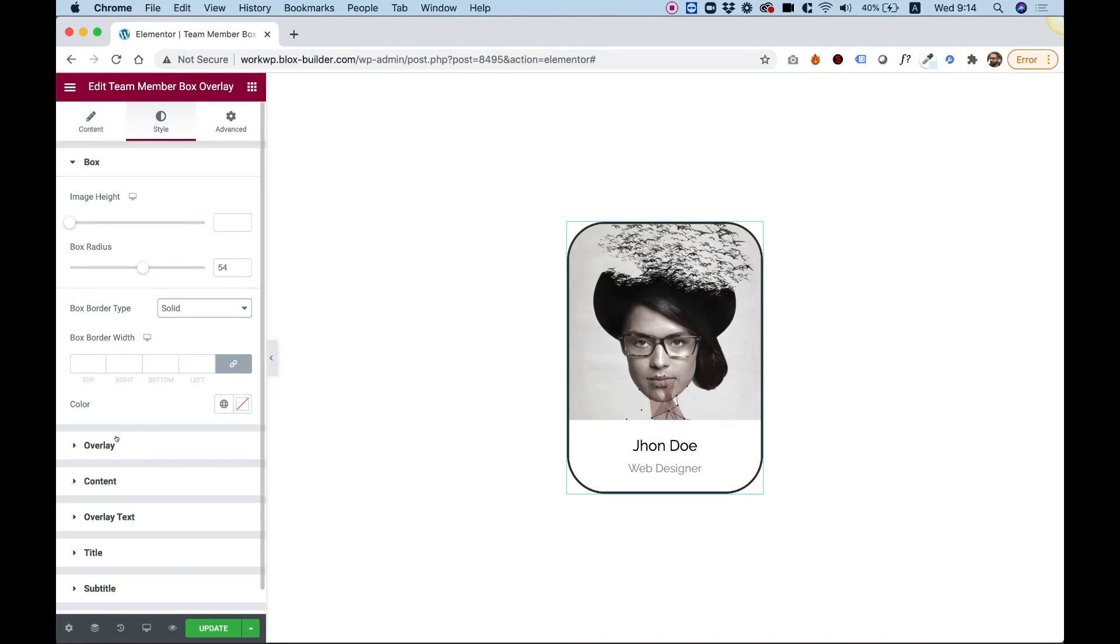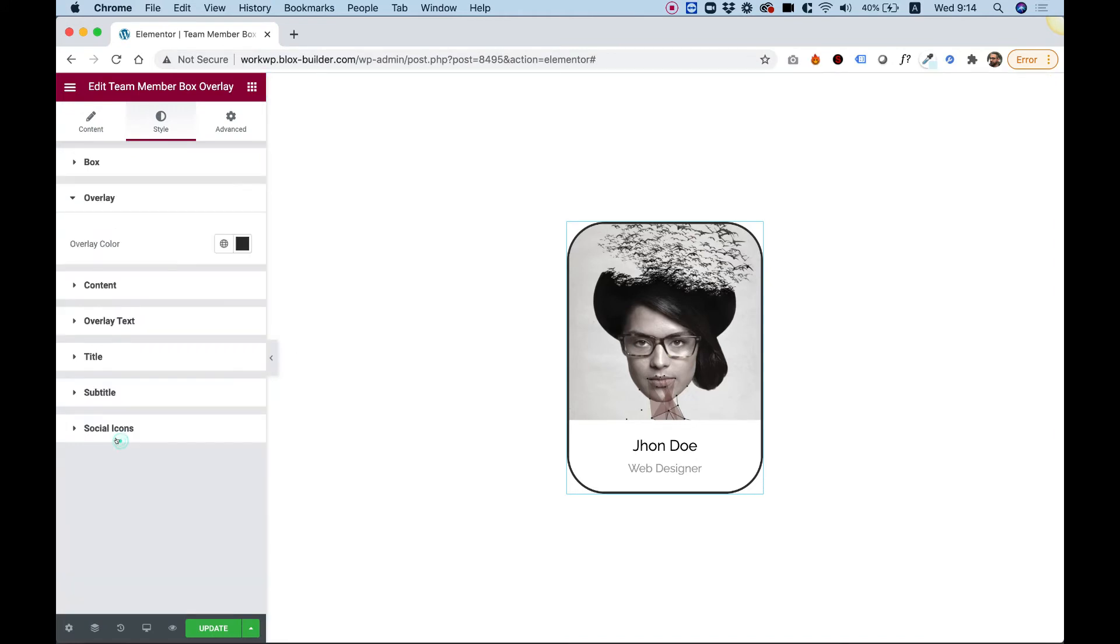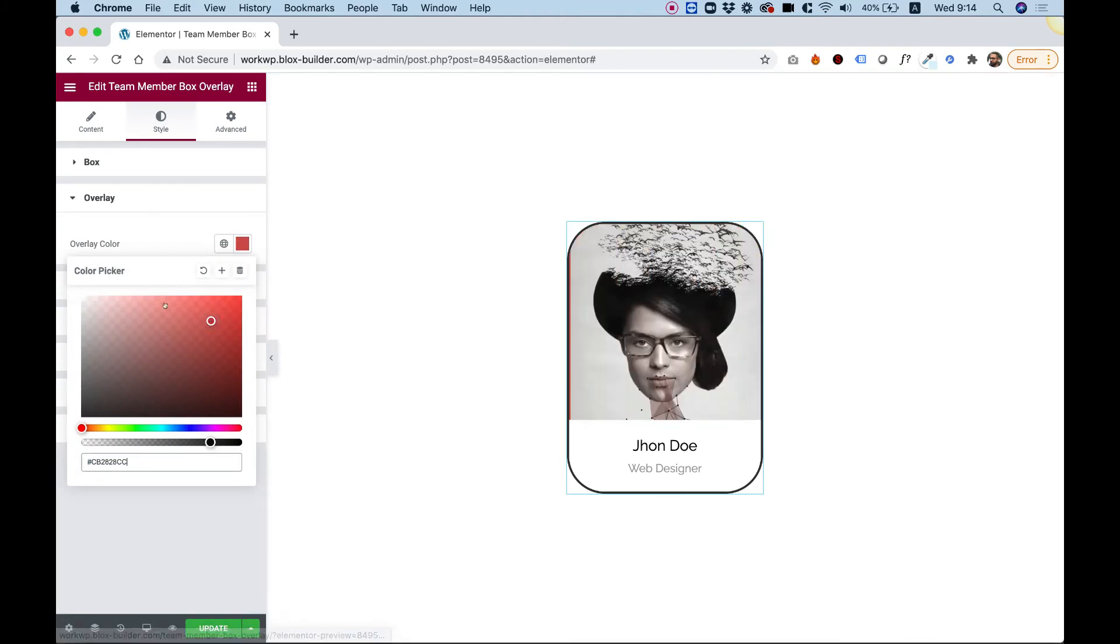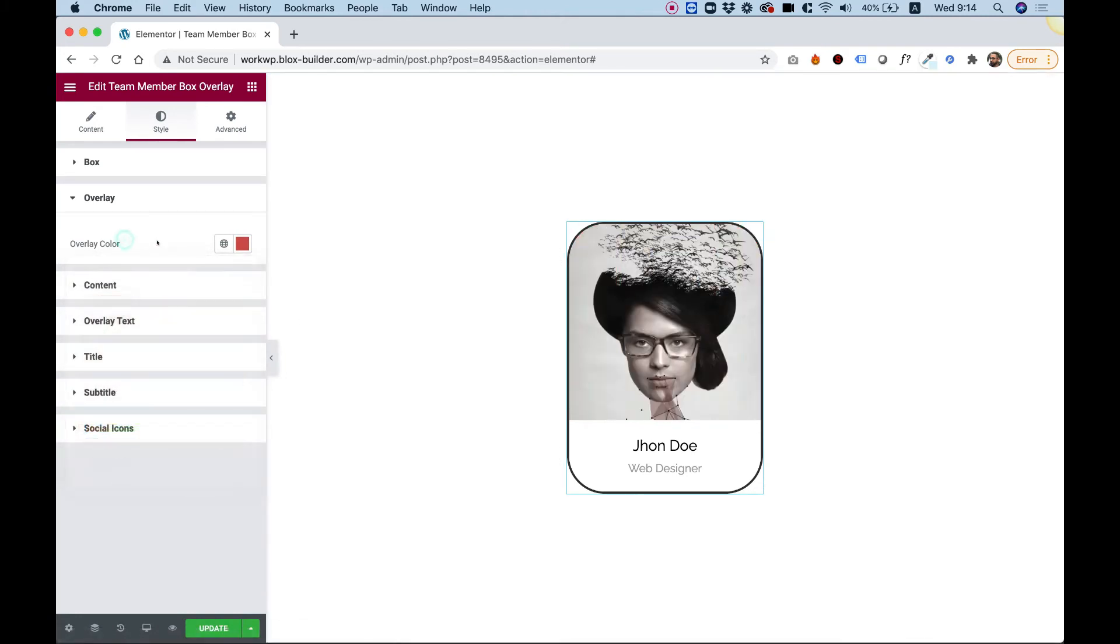Let's check out what else we have over here. So overlay - we can change the overlay color as you can see. Looking awesome.